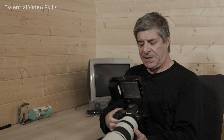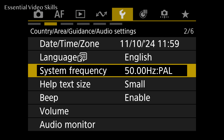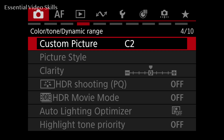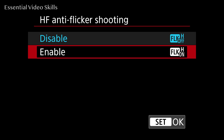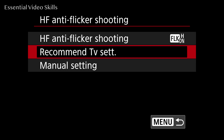In the R1, R3, and R5 Mark II there is a high speed flicker removal feature. Let me go into the menu here and show you that, because I use that to get rid of the flicker on that screen. You'll see it's got HF anti-flicker shooting — we're going to choose that. I'm going to switch it on, enable it, and you get two options. The first is Recommend TV settings — what you do is point the camera at what is flickering, whether it's a screen, a light, or even a wall if you can see the flicker on there.